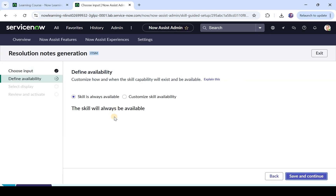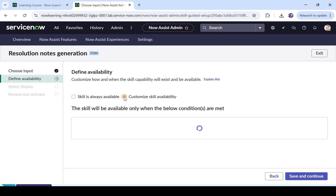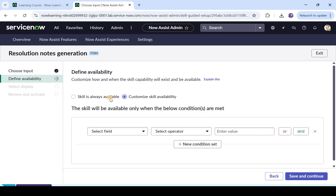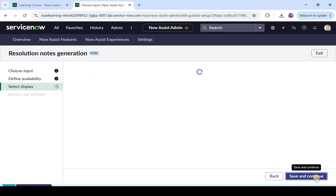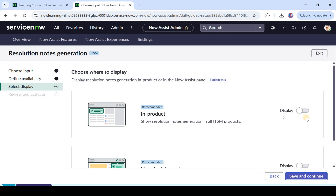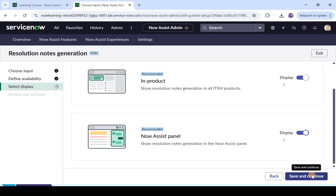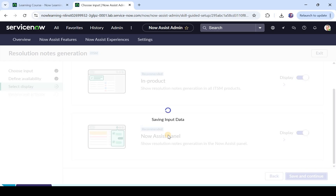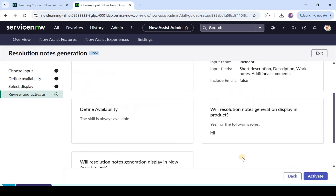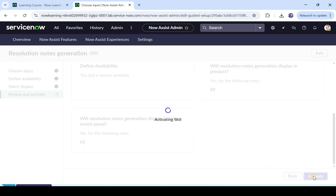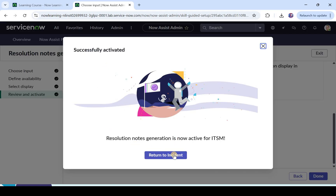Here is the same option which we saw in the first video: where do you want these skills to be available? Should they be always available or on some specific condition of incident? We will make it always available. And where should it all be displayed? We will keep it on the ITSM products as well as the Now Assist panel. I will click on save and continue. Here we are on the last page asking you to confirm and activate this skill. We click on activate and it says it has been activated.